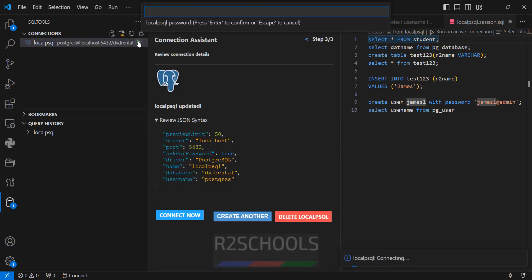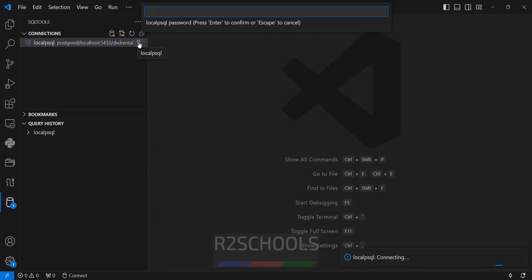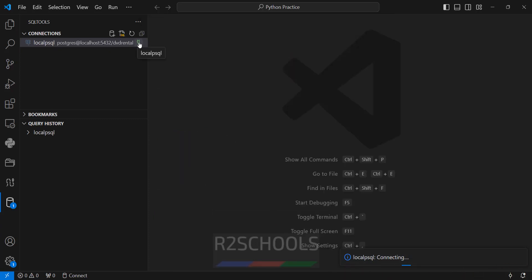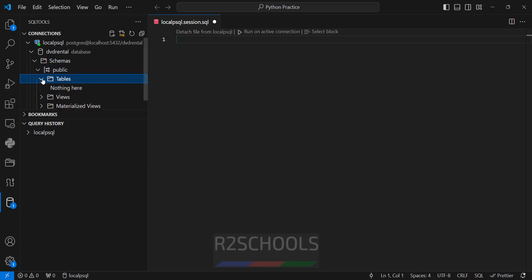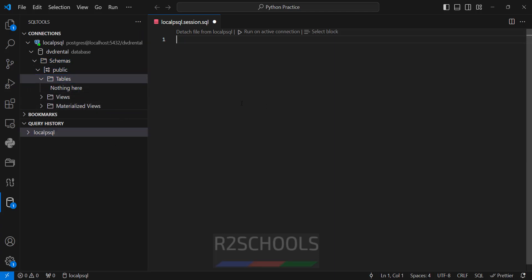Click on connect. It is connecting. We have successfully connected. Expand schemas, public — this time we don't have any tables. So in this video we have seen how to connect to PostgreSQL database in Visual Studio Code and how to run PostgreSQL queries in VS Code. For more PostgreSQL and VS Code videos, please subscribe to my channel. Thank you.